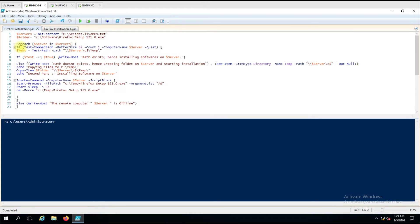We come to the Else statement where, if the Test-Connection shows the computer is down, it goes directly there and says this server is offline, then moves to the next loop iteration. This is the complete script and we are now going to run it.